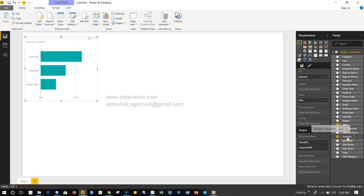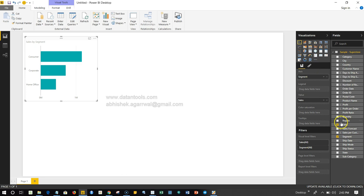The simple steps are: first select the visualization what you need to create, and then choose the relevant dimensions and measures. So dimension here in this case is segment.